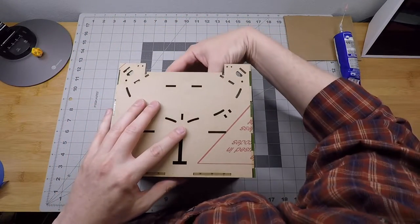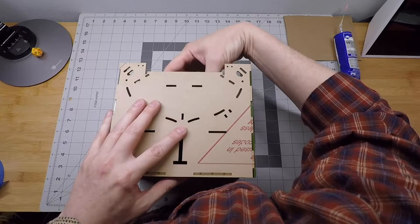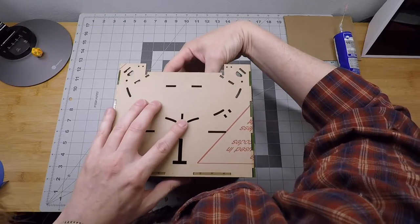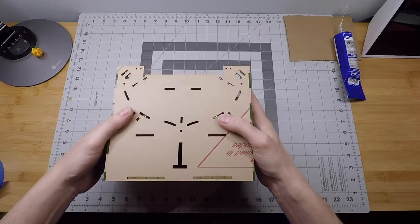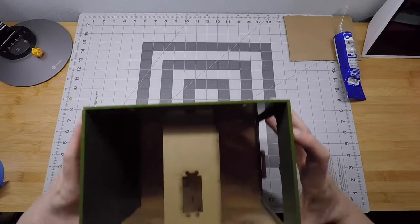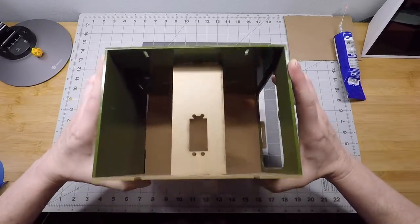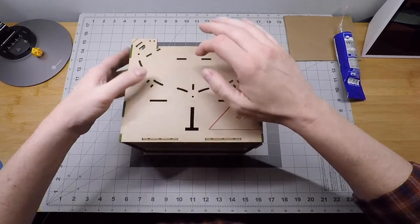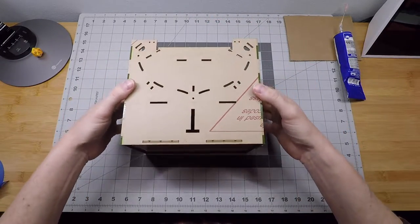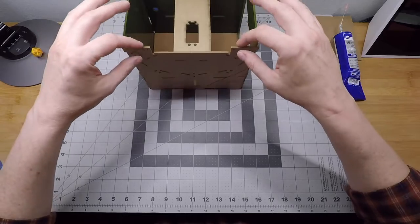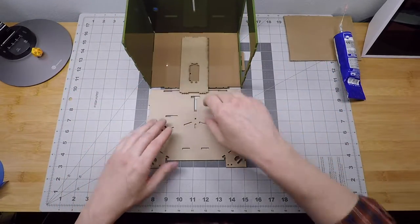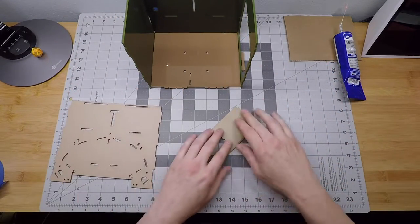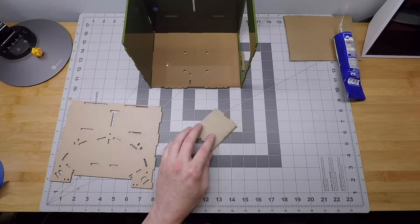Just like that. So looks like everything is in. We're having a problem here with the servo spine that I was hoping we wouldn't have, but we do, which is that the paper makes it just a little too thick to go into the tabs that we've cut for it.